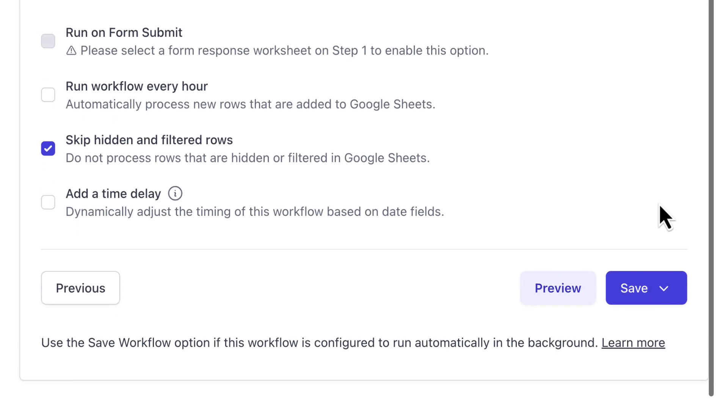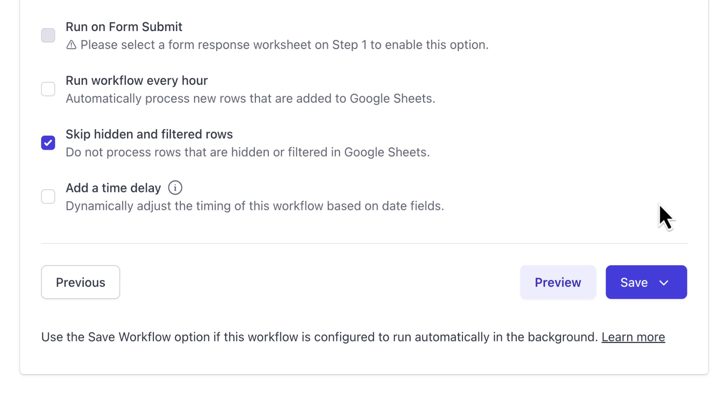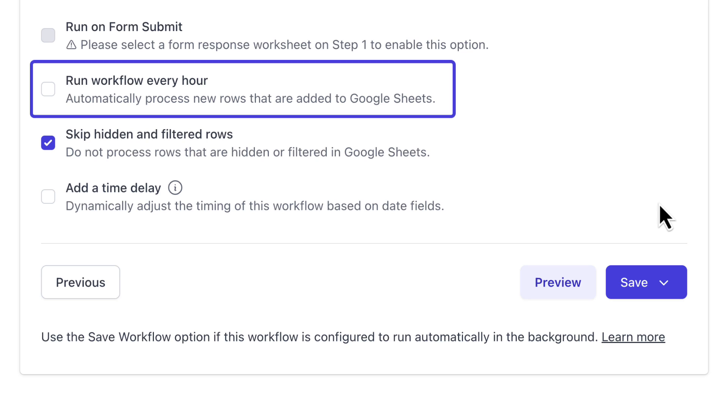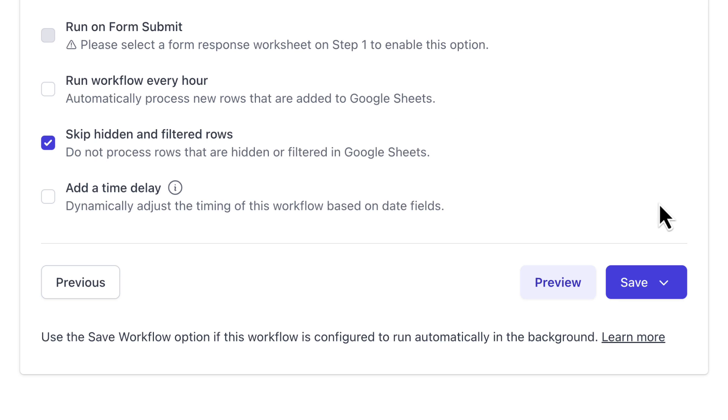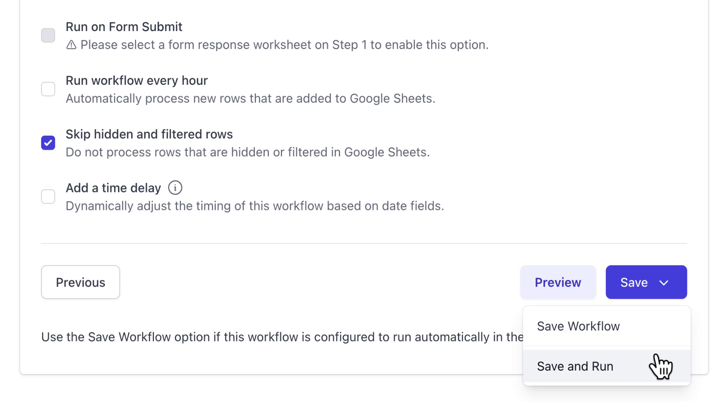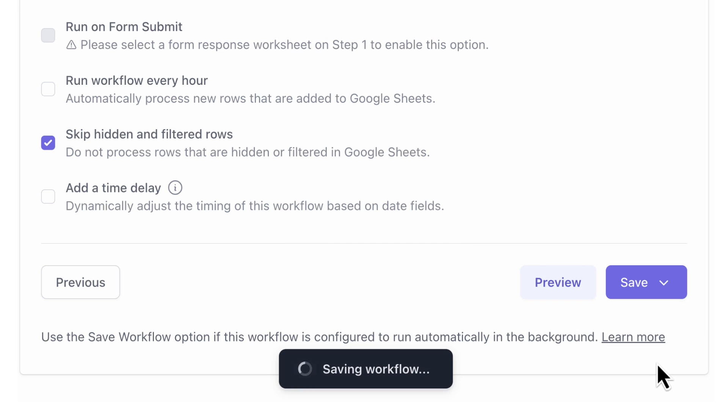The workflow will process all the rows that match the criteria specified in the Conditions section. You can check this Run Workflow Every Hour option if you want the messages to be sent out automatically whenever new customers are added in the sheet. I'll skip this for now. I'll choose the Save and Run option as I want the messages to go out right away.